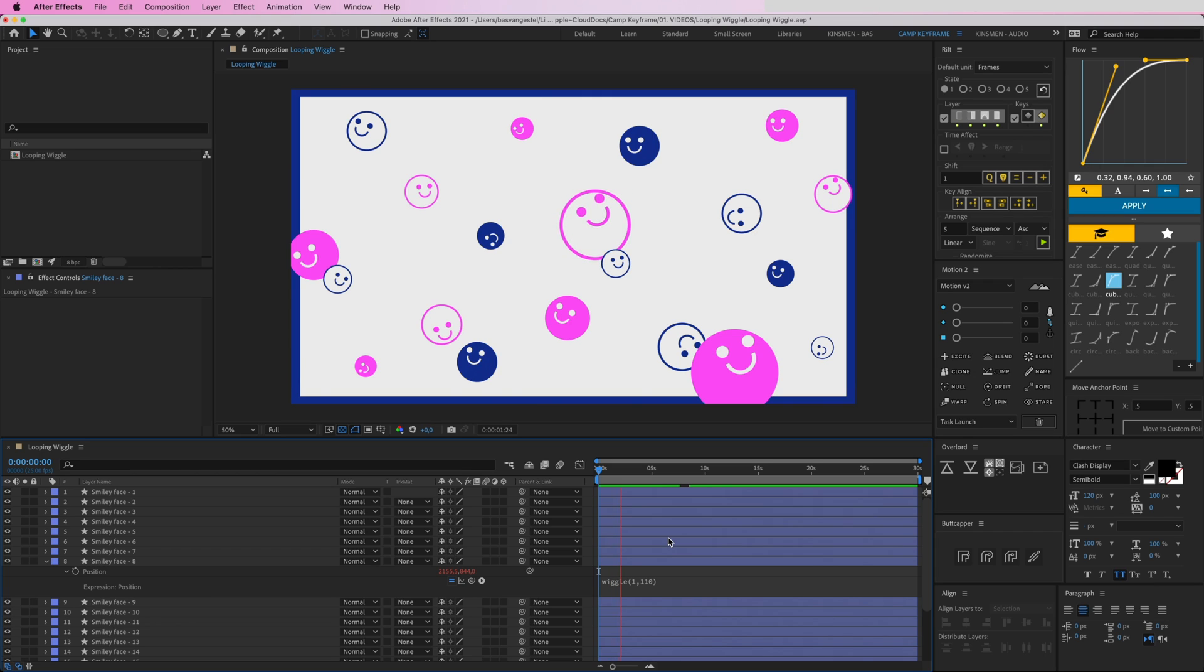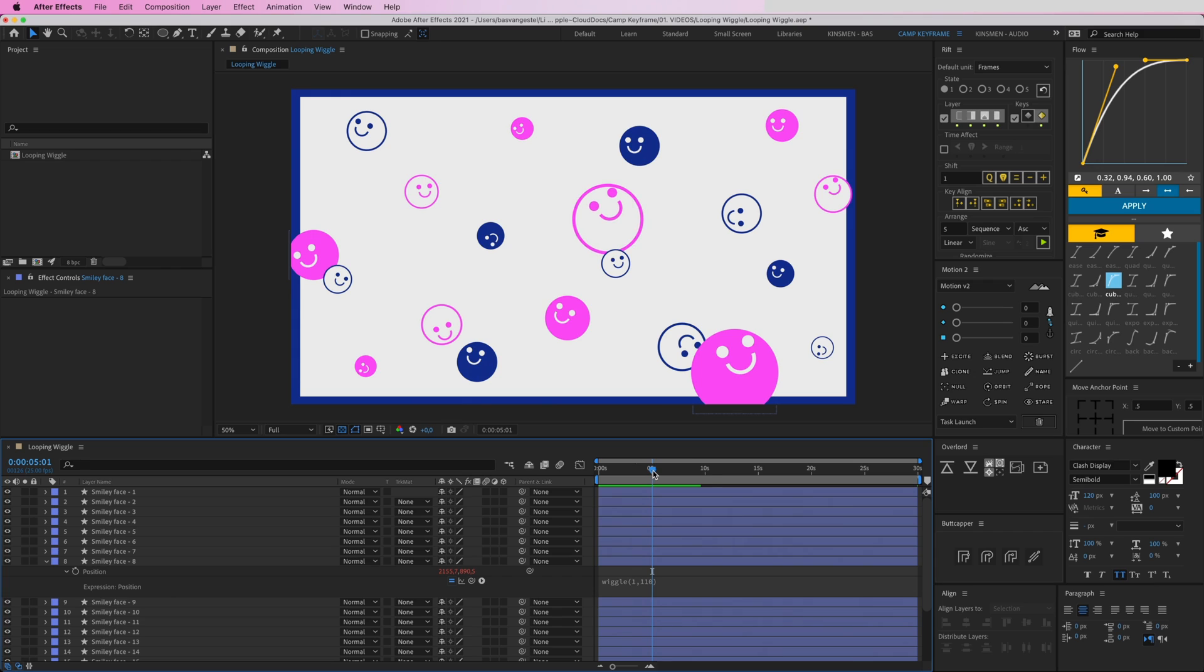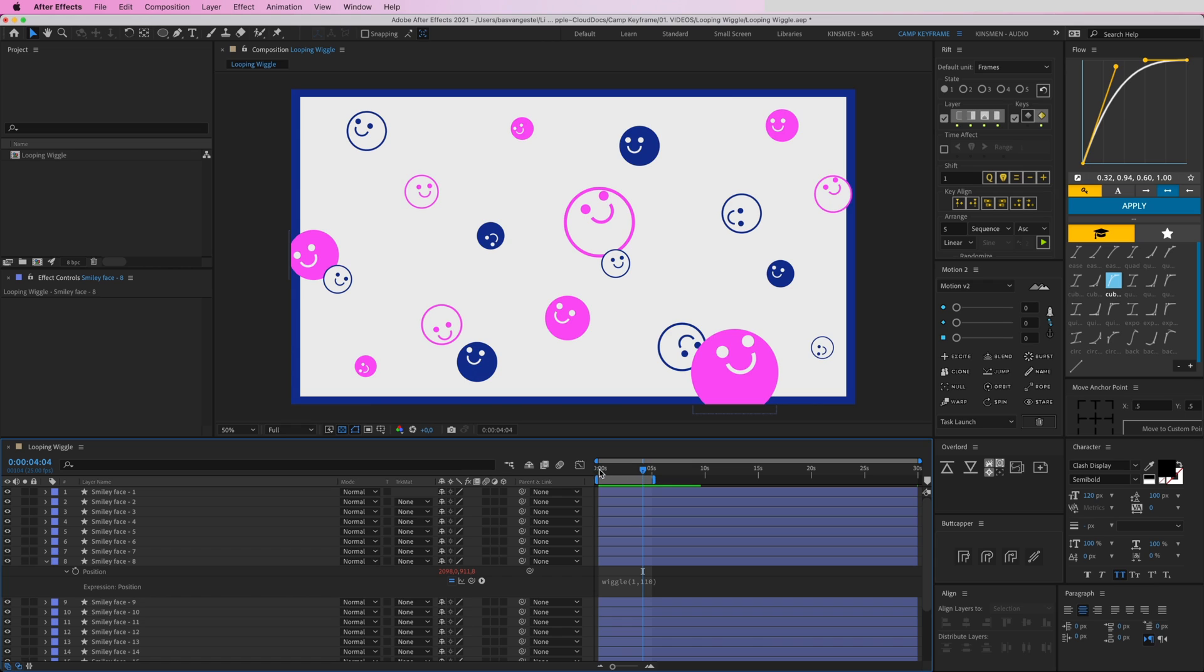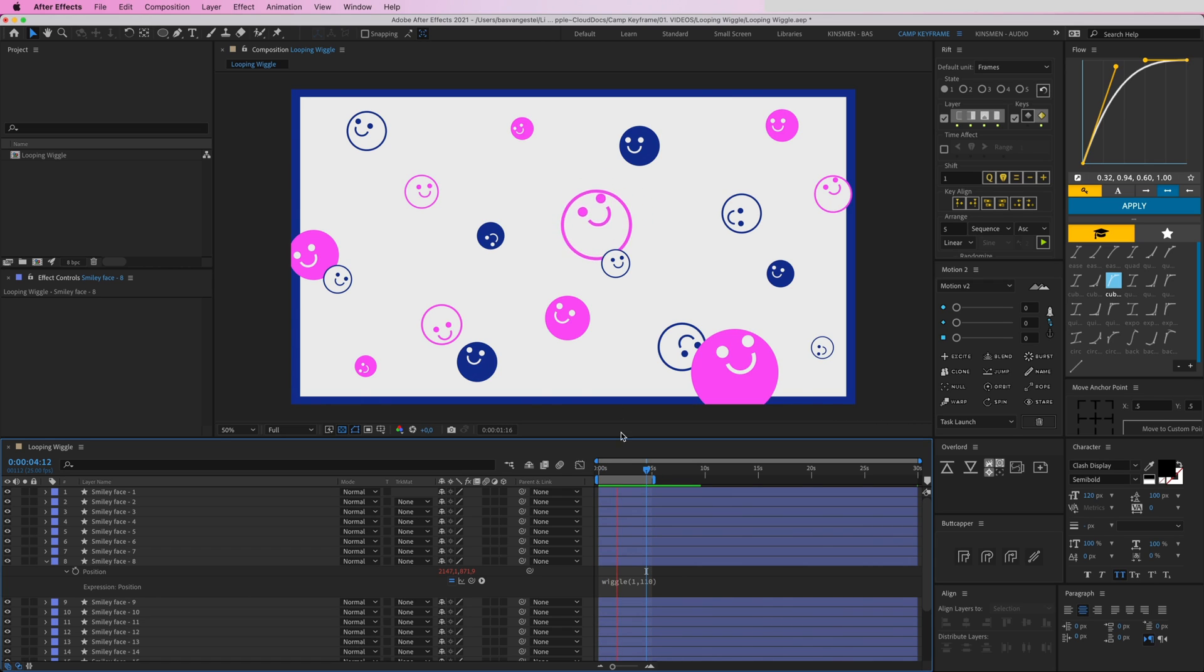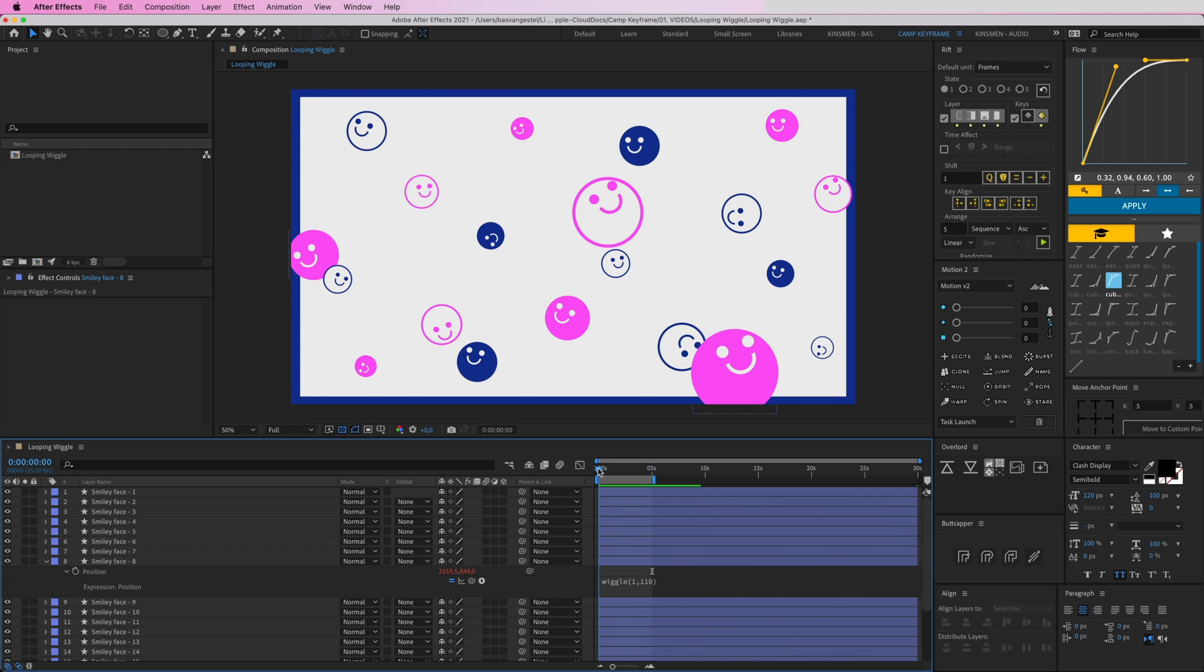Which seems fine, but when you—let's make our composition five seconds—and then at the end you can see that when it returns to the start again it kind of snaps back to the beginning. Because the last position of this wiggle is not the same as the first position. What I want is to loop seamlessly.